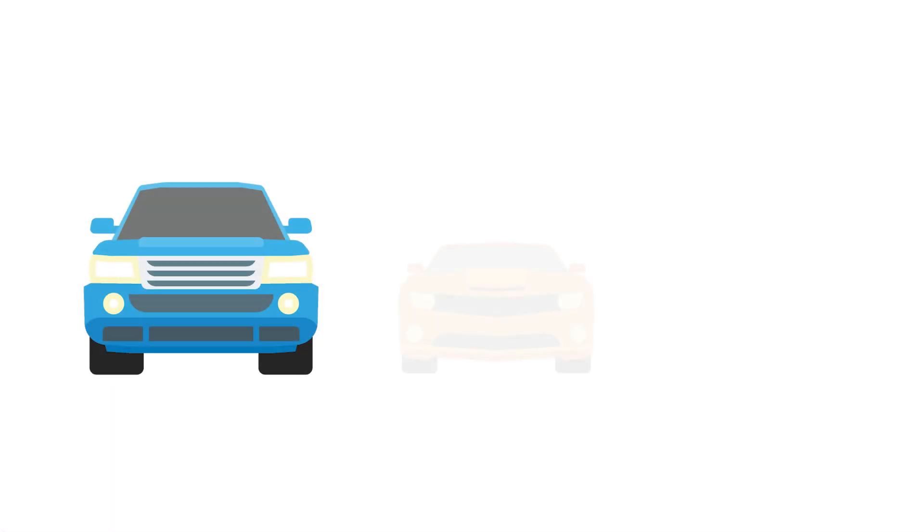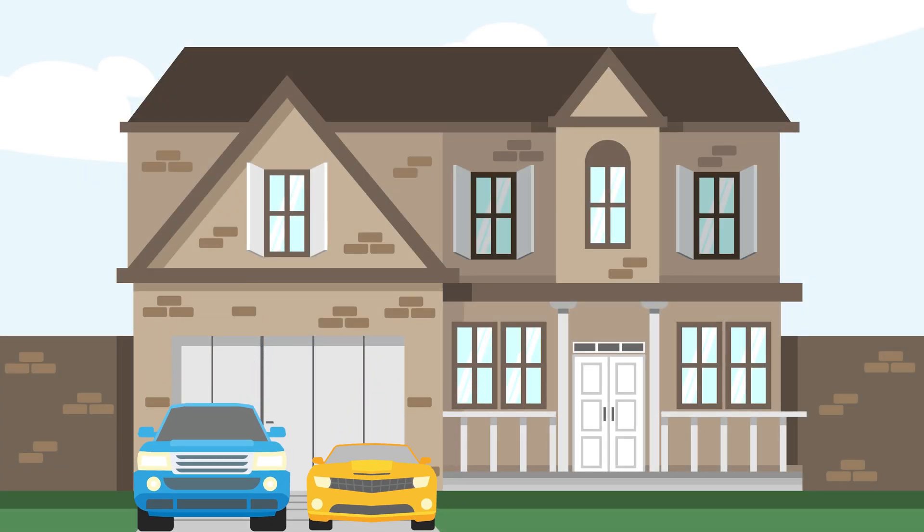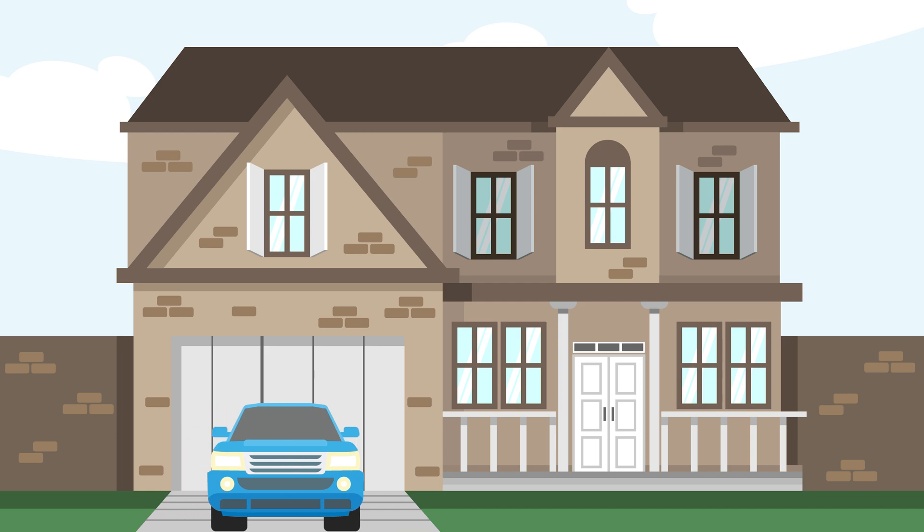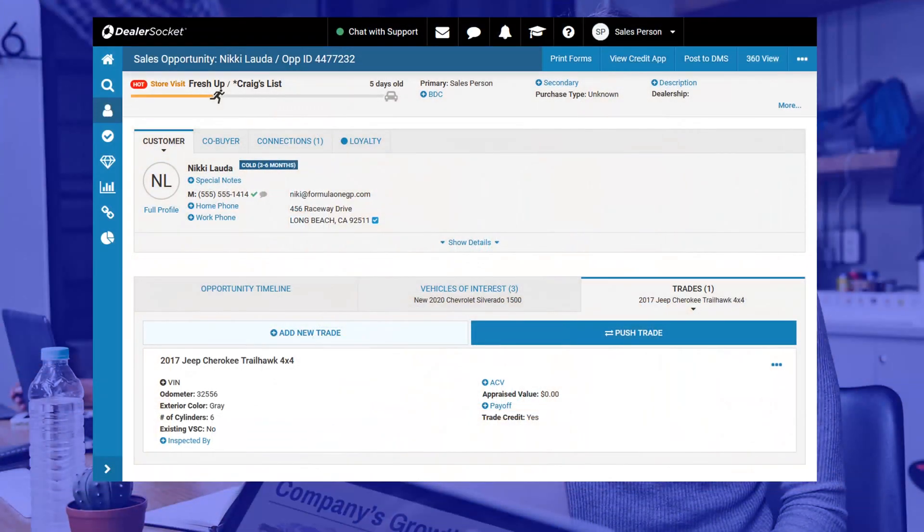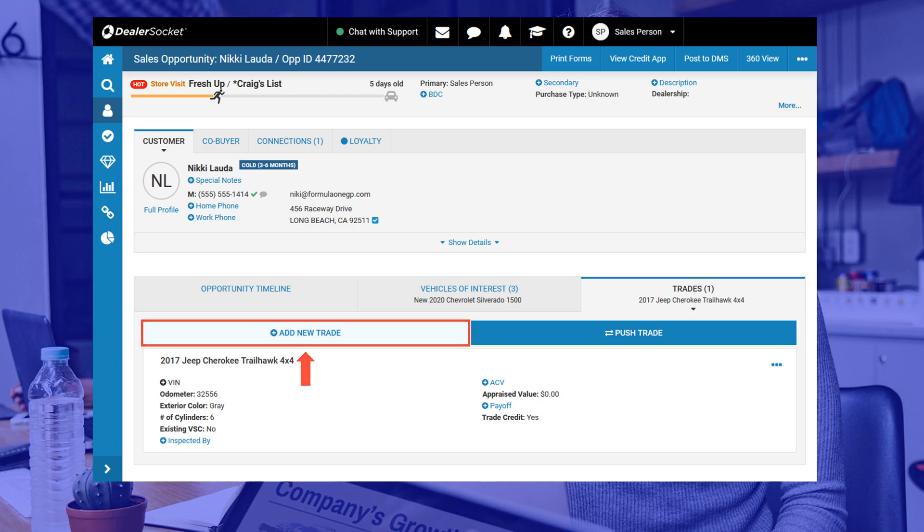DealerSocket will allow a maximum of three trades to be attached to any opportunity, however the odds of that happening are quite low. Although it's not uncommon to see families downsizing from two vehicles to one and having two trades as part of your deal. To add another trade, you just need to click on the add new trade button and repeat the steps you just learned.